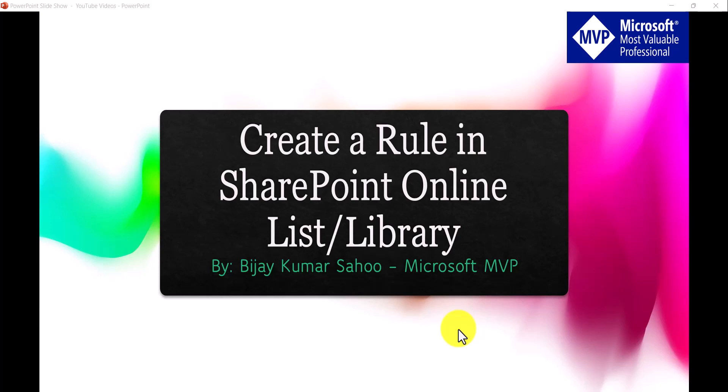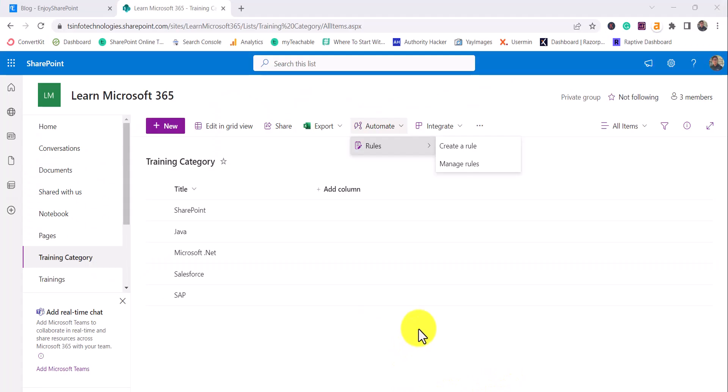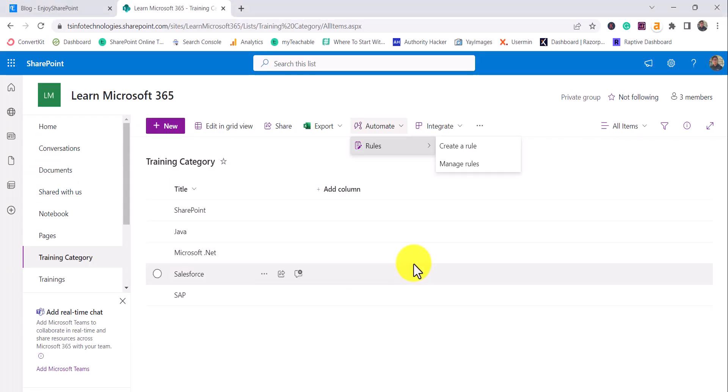These rules are where we can configure notifications to be sent when some action happens in a SharePoint List or Library. This feature is available on both lists and libraries in SharePoint Online.